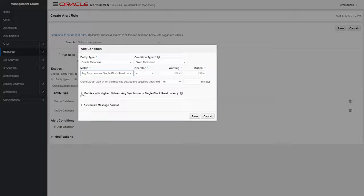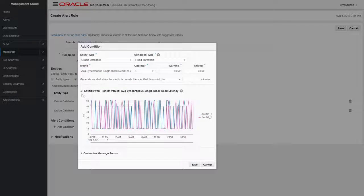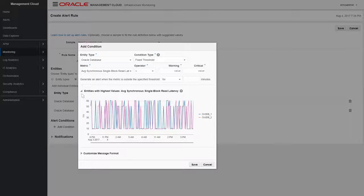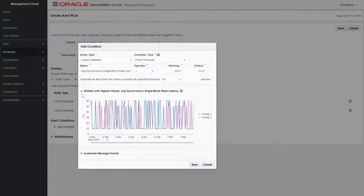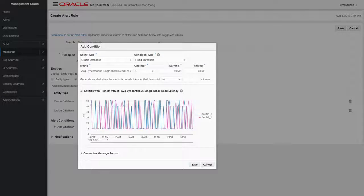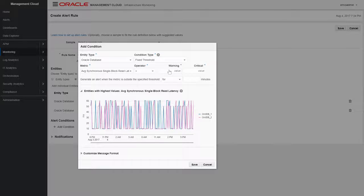Oracle Management Cloud can assist you in determining the correct threshold values. Expand the entities with highest value region to view a graph that will help you determine threshold values based on the most recent available data for the selected metric.